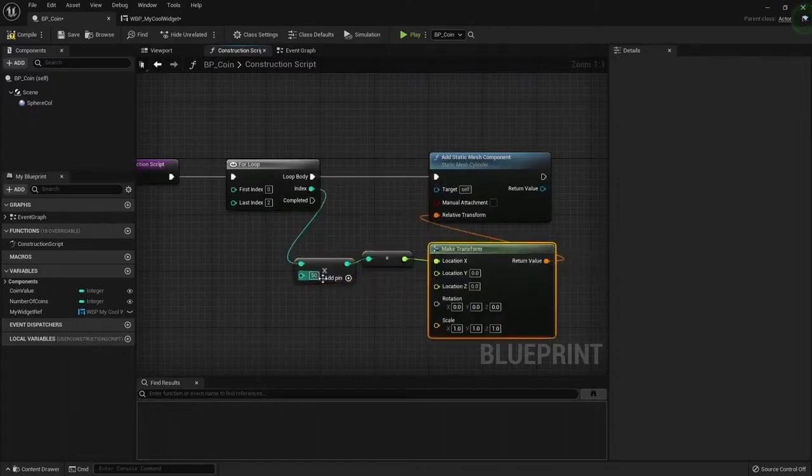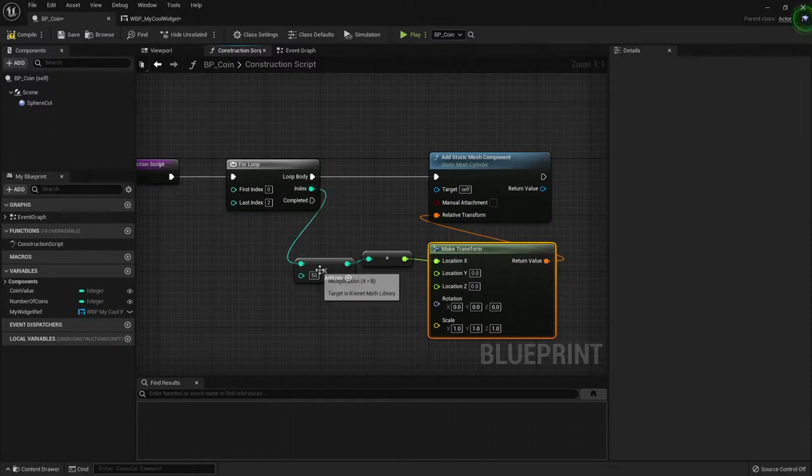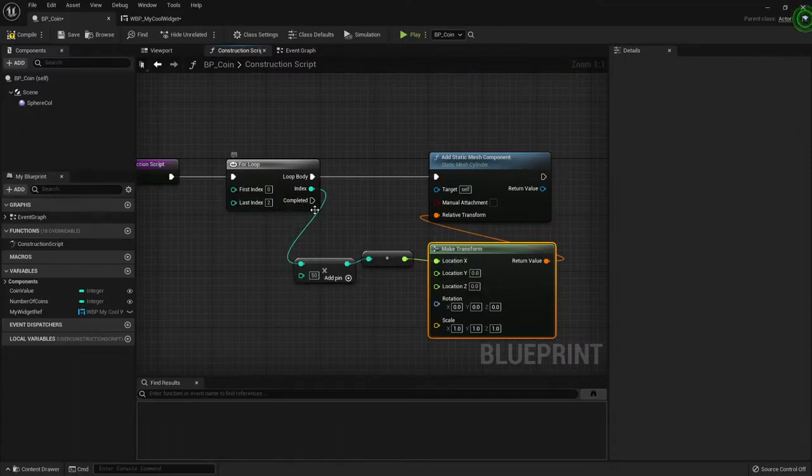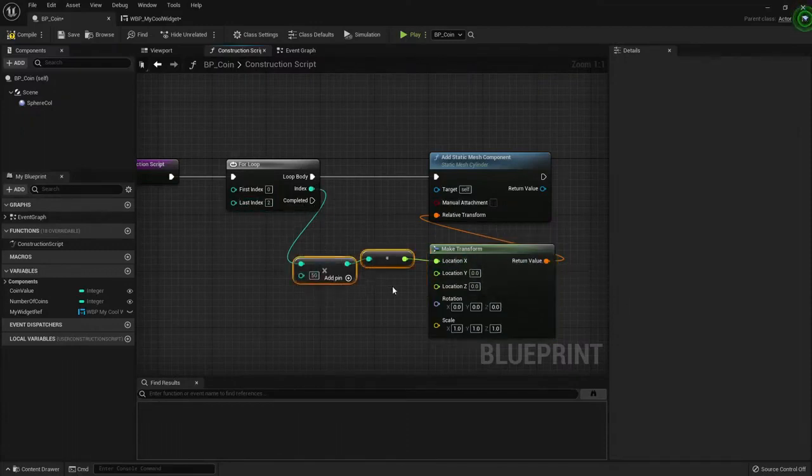If I multiply it, the next index is one, then one multiplied by 50 is 50, then the location will be 50. And the last index is two, then this will be 100, right? Makes sense.